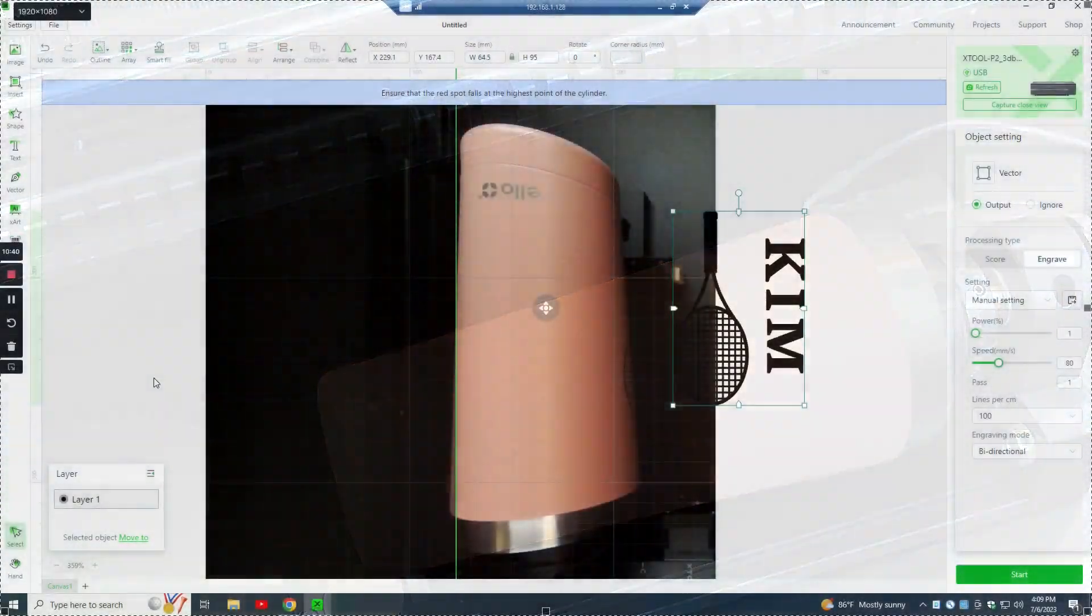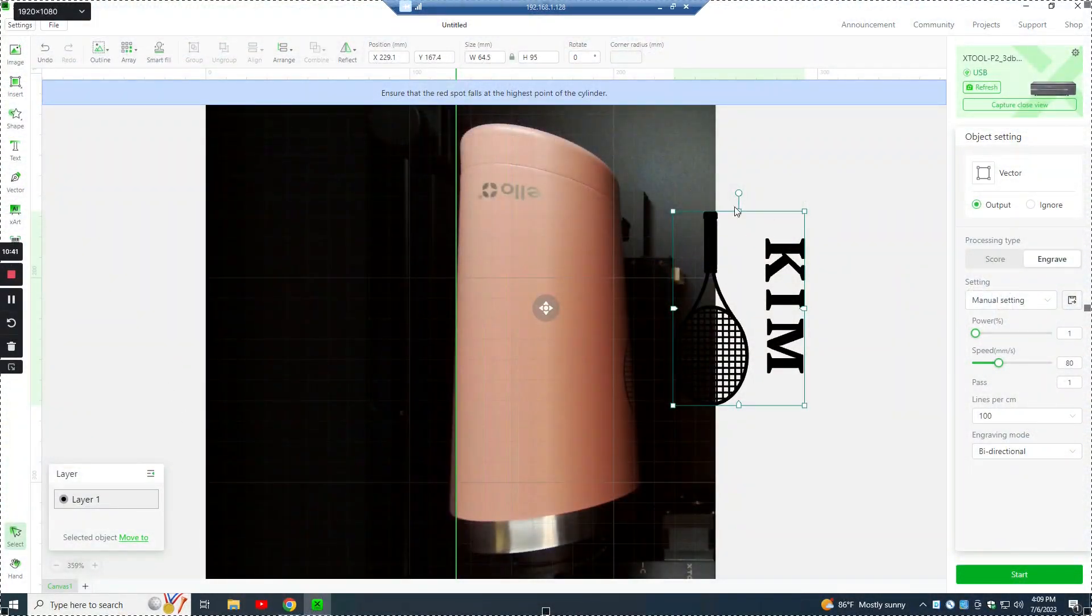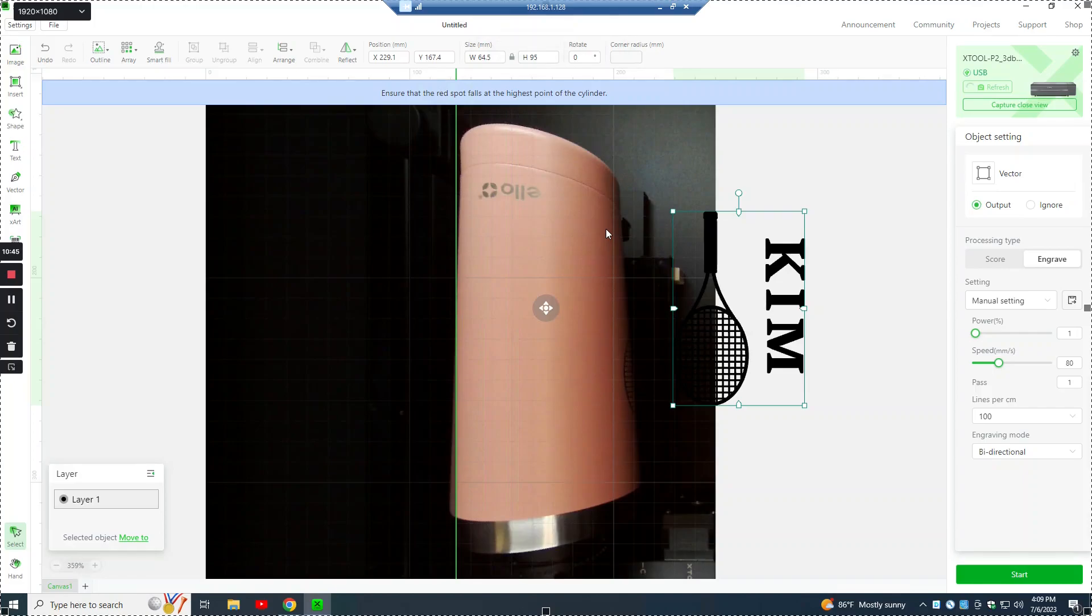Okay, so now the pencil mark is there. We can come back to Creative Space, hit refresh and there the pencil mark shows up.